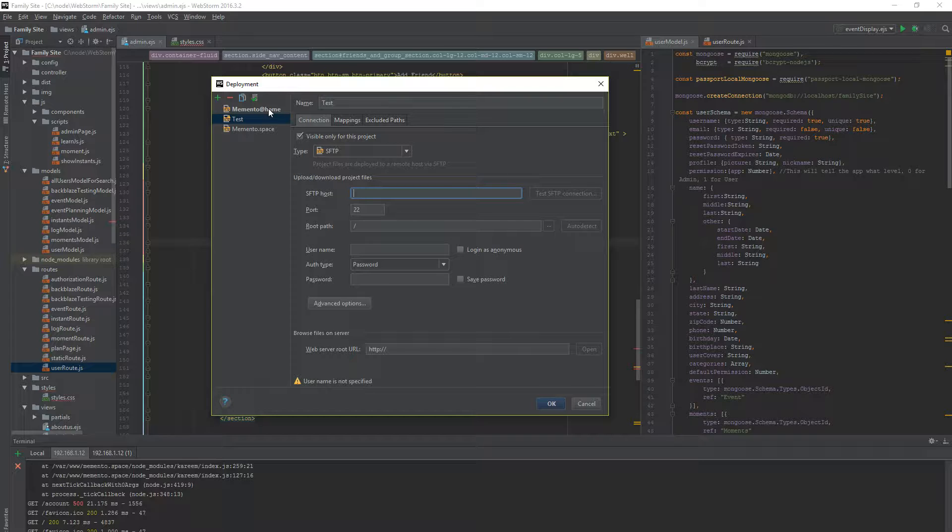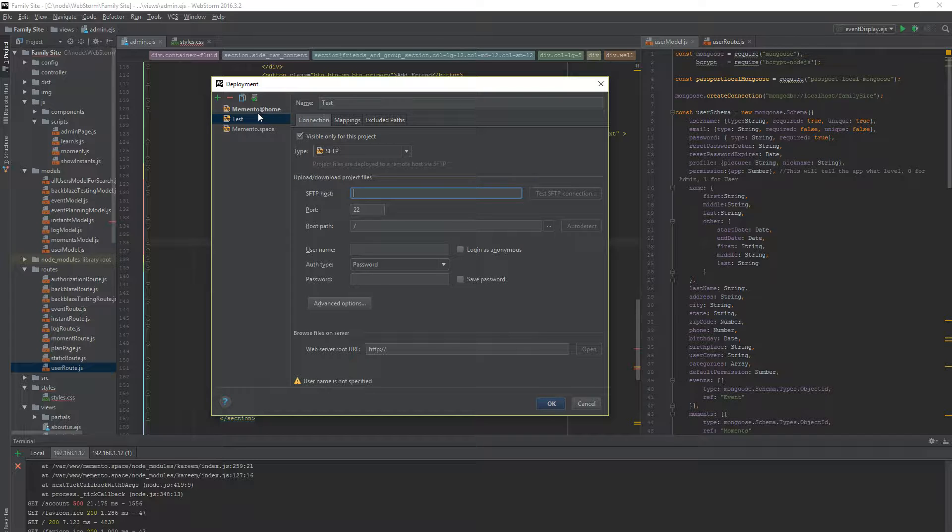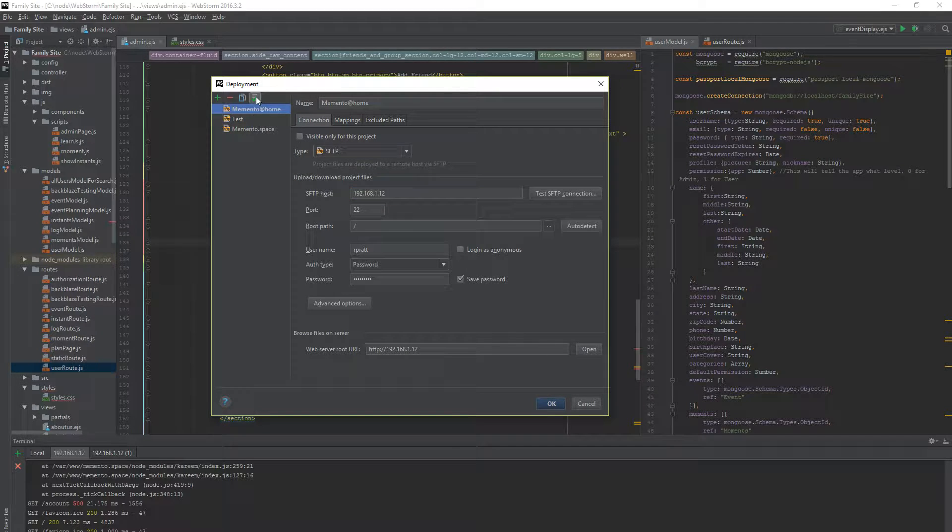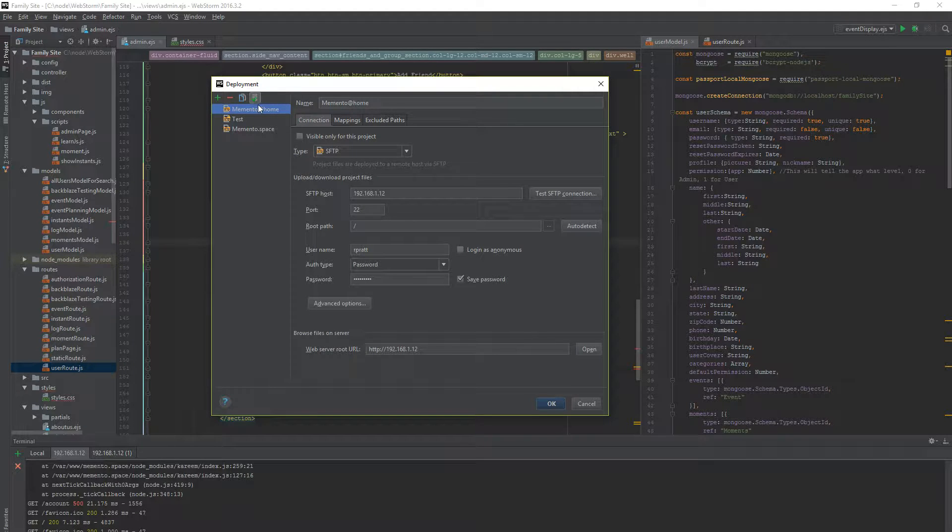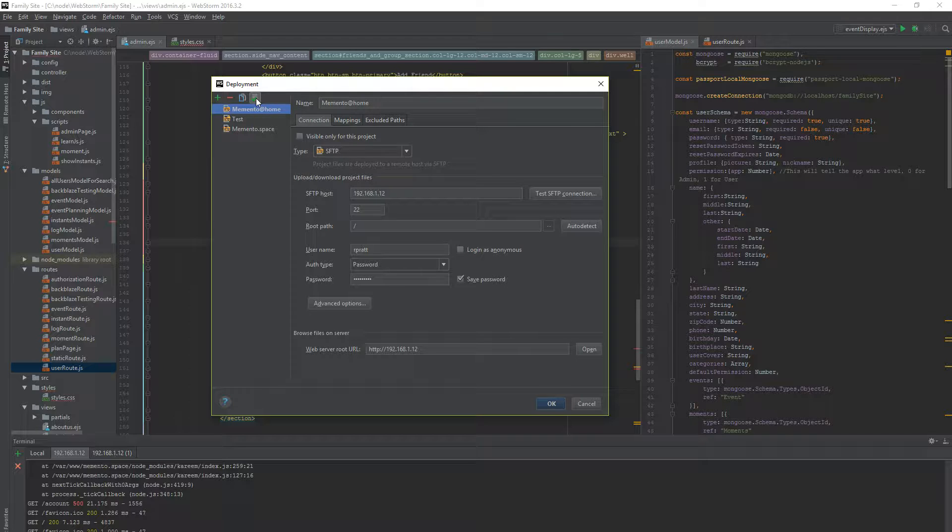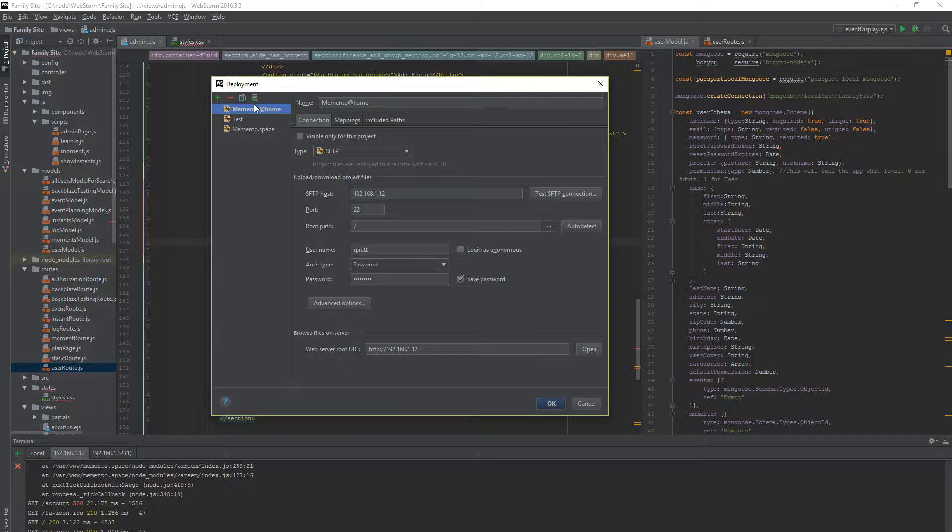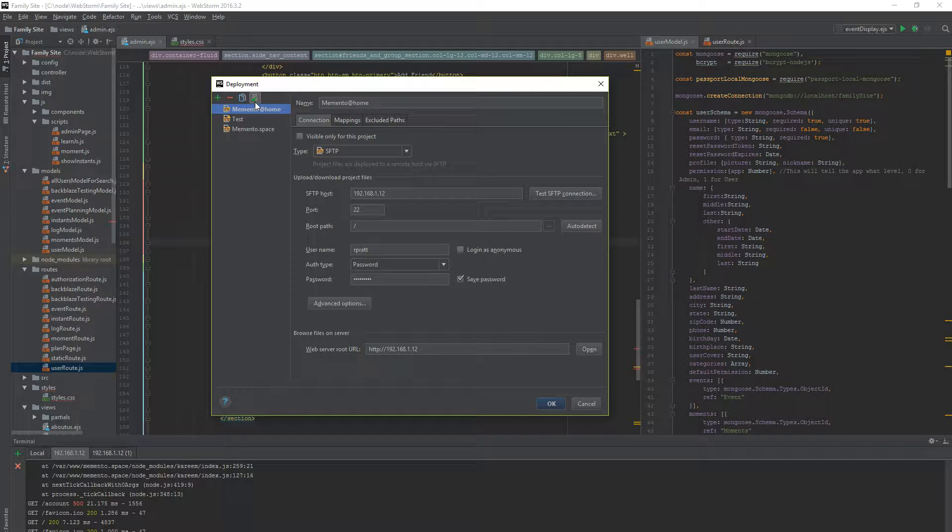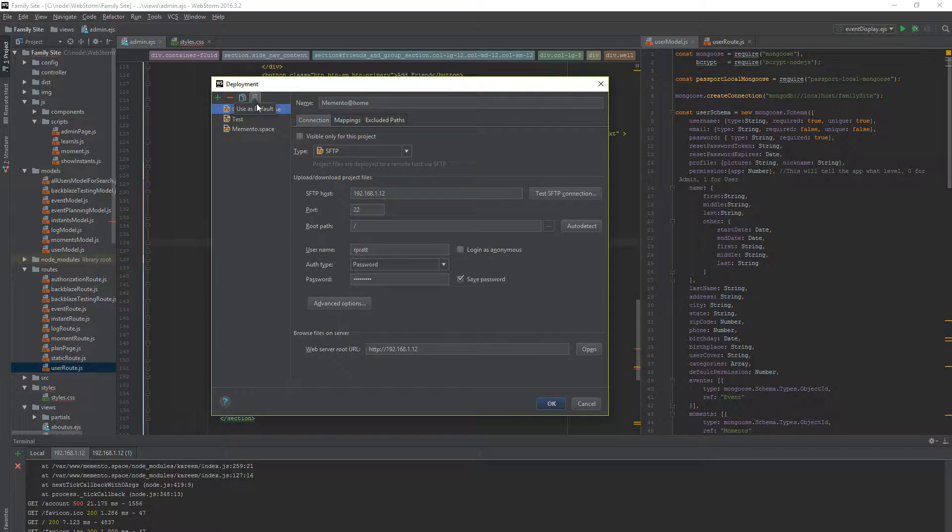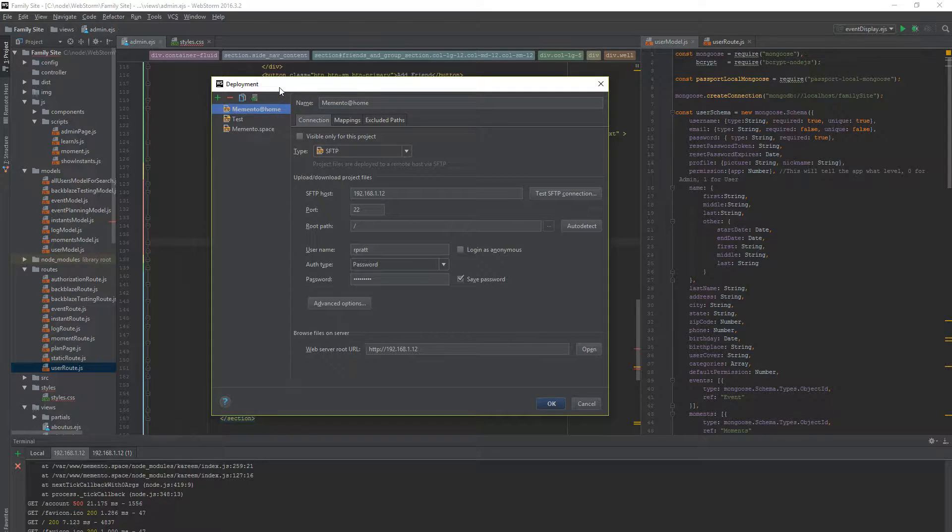Now, if you notice, Memento at Home is actually bolded where these others are not. This is my default server. This will allow you certain features. I don't remember off the top of my head to be quite honest with you. I just use my main project as my default. I'll update the video when I figure out what that does.